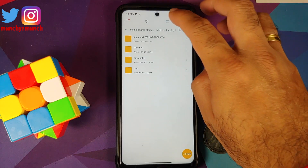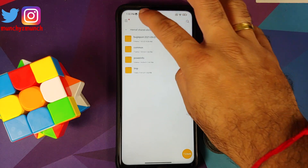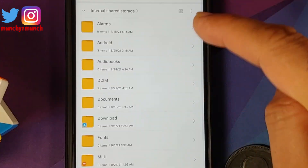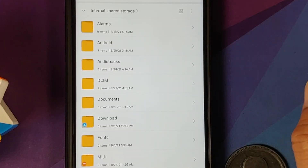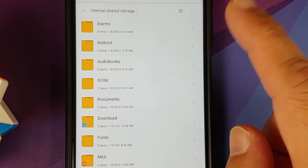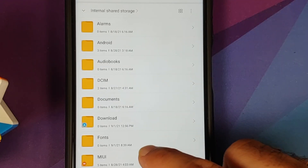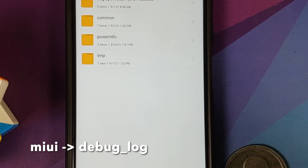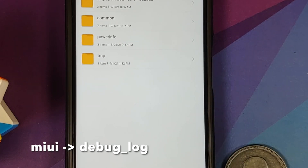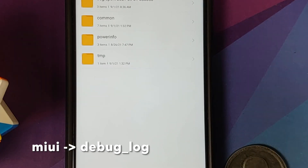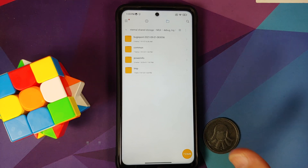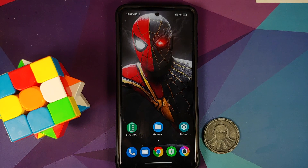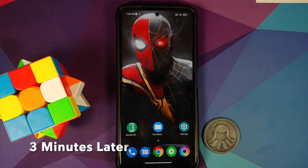Next, open your file manager and change the default view from the top. Go into your internal storage and look for the folder called MIUI, then go into debug_log. You should have a zip file there. Note that the file does take some time to be created, so have some patience and check back after two or three minutes.